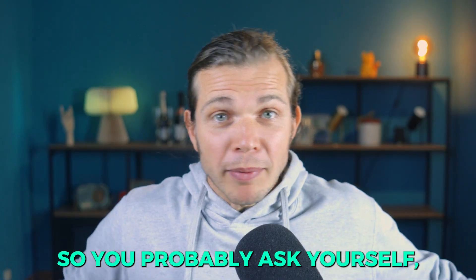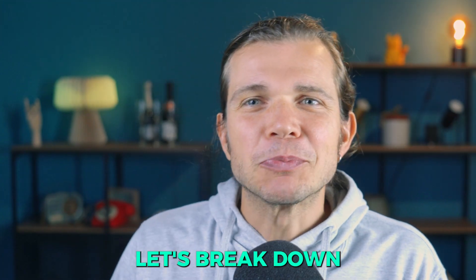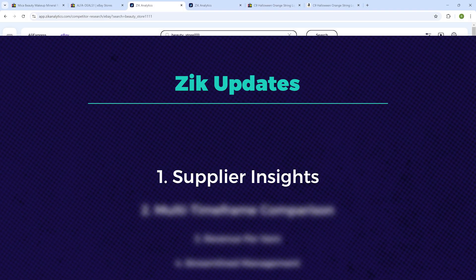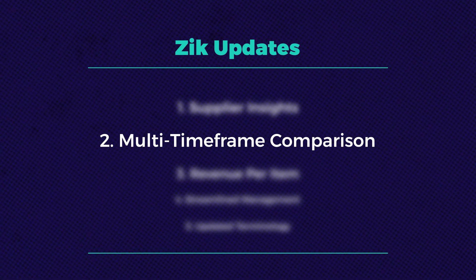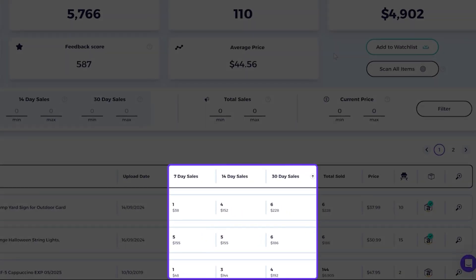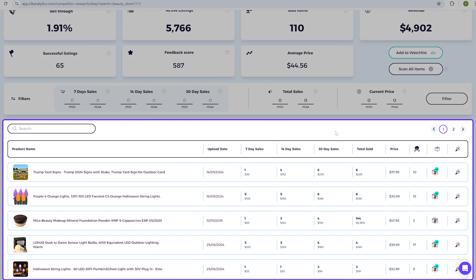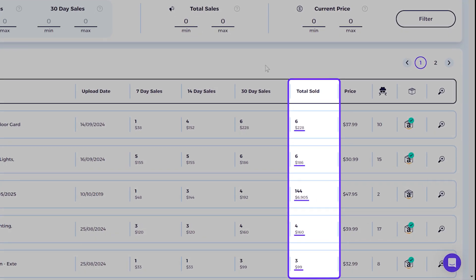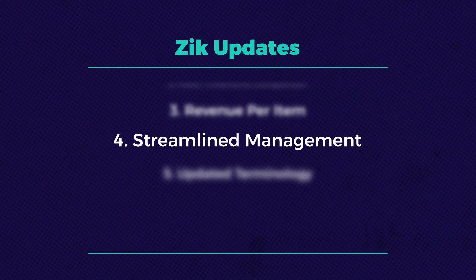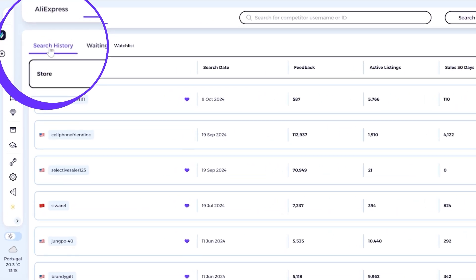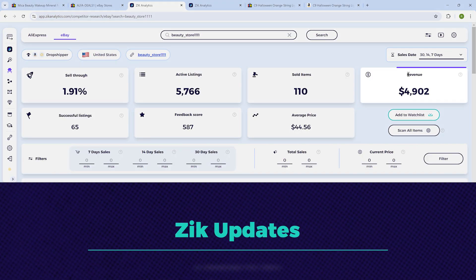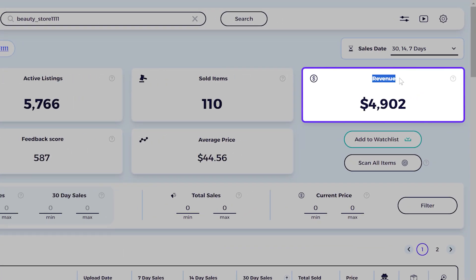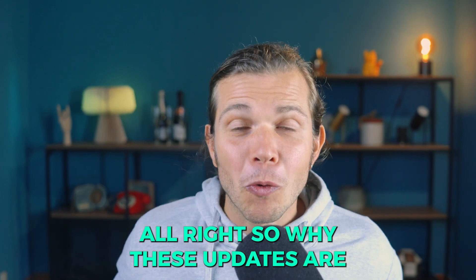So what's new? Let's break it down. Supplier insights: instantly spot your competitor's suppliers with a new logo next to the drop shipping logo. Multi-timeframe comparison: view 30, 14, and 7-day sales data all in one screen for effortless trend tracking. Revenue per item: quickly see which products generate the most revenue to prioritize your top sellers. Streamlined management: manage search history, waiting list, and watch list from one simple dashboard. And fifth, updated terminology — revenue now replaces sales earnings for clearer financial insights.